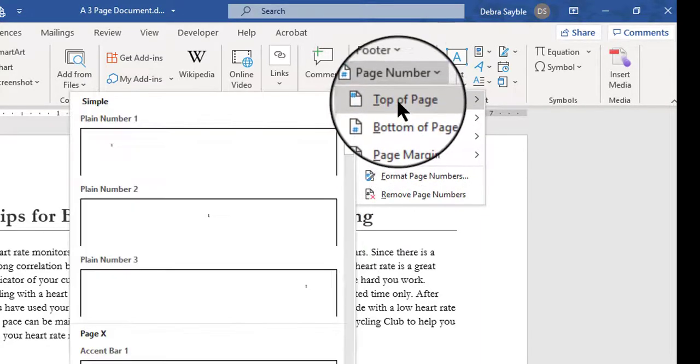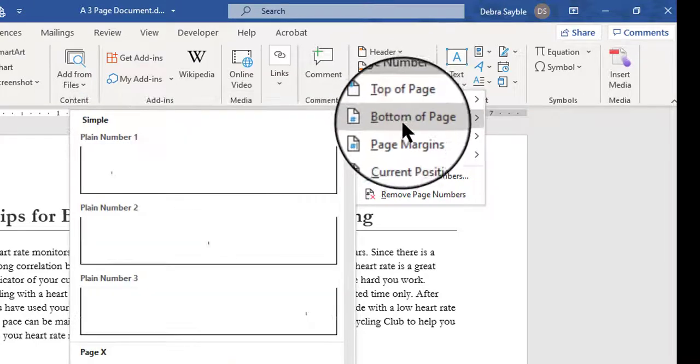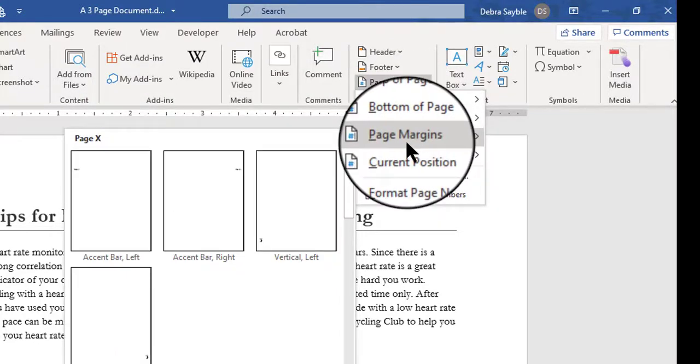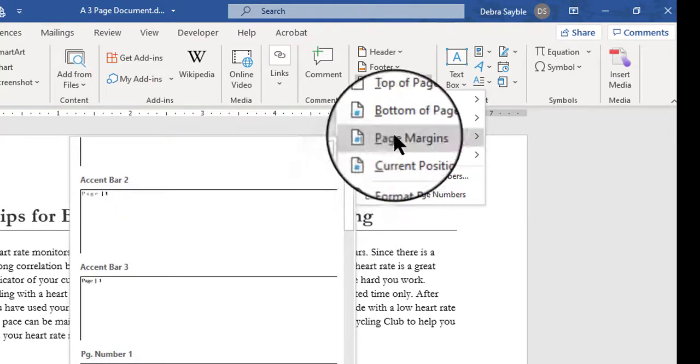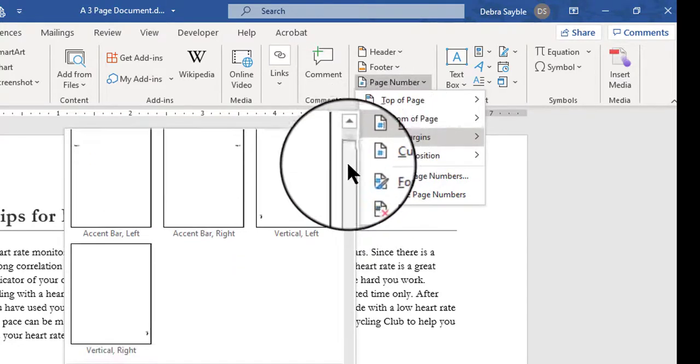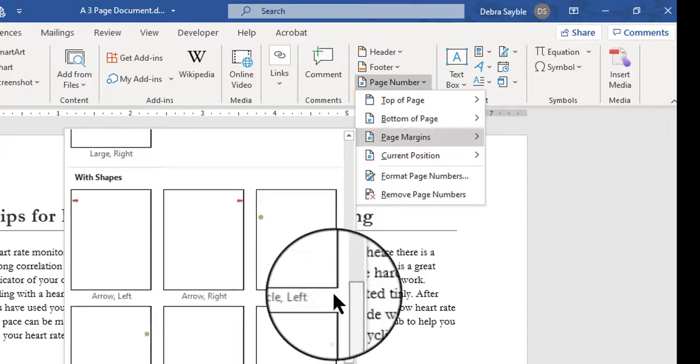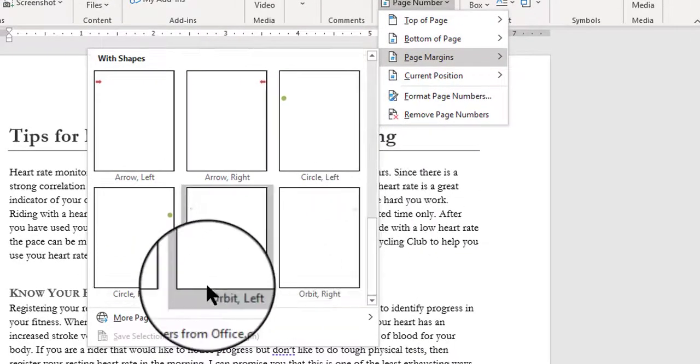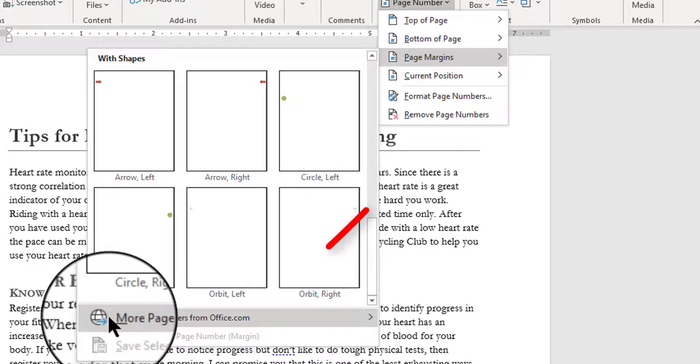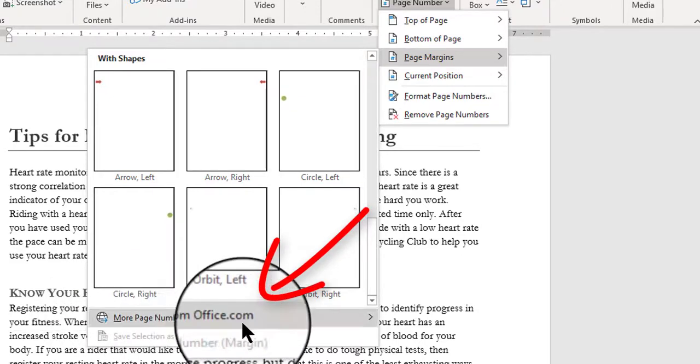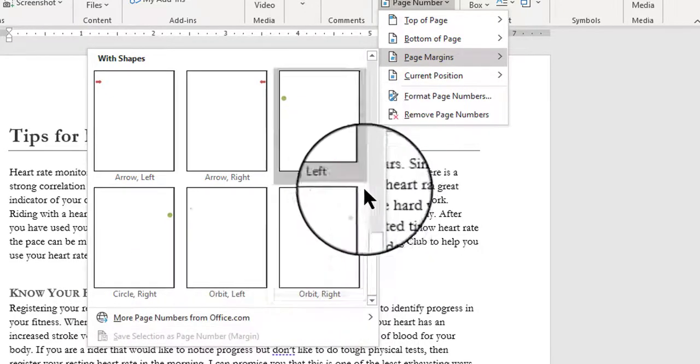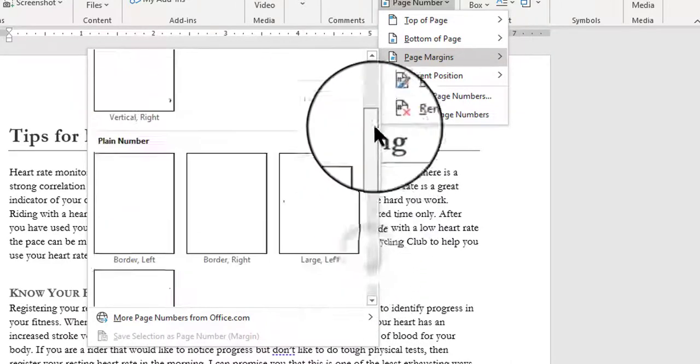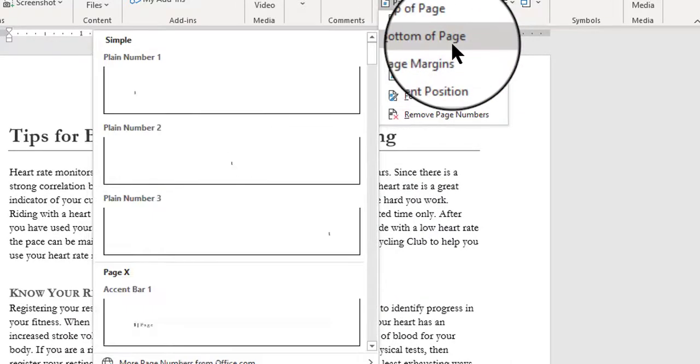You can hover your mouse over each one to see the choices that are available for that particular method. Top of the page page numbering, bottom of the page, they even have page numbering in the margins, it's a little bit more unconventional, but you can select from some very interesting looking things. You can even go online, like here, More Page Numbers from Office.com, and if you don't see anything you like here, go online to find something you do like.